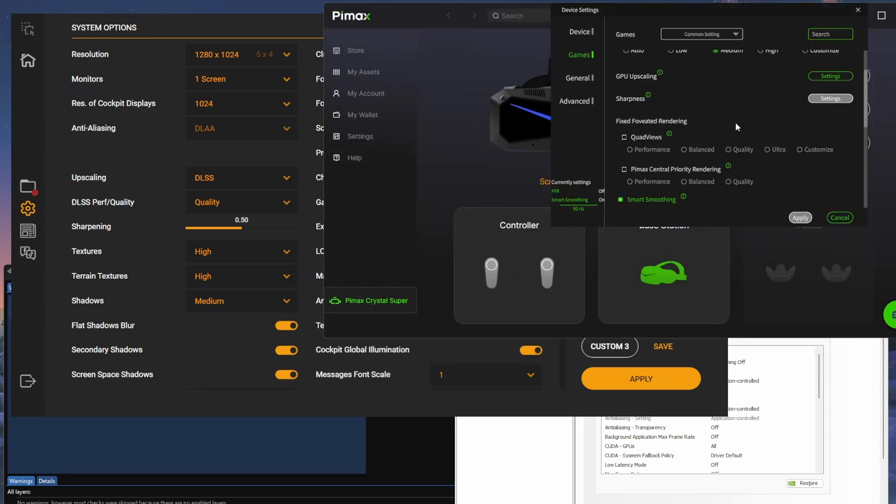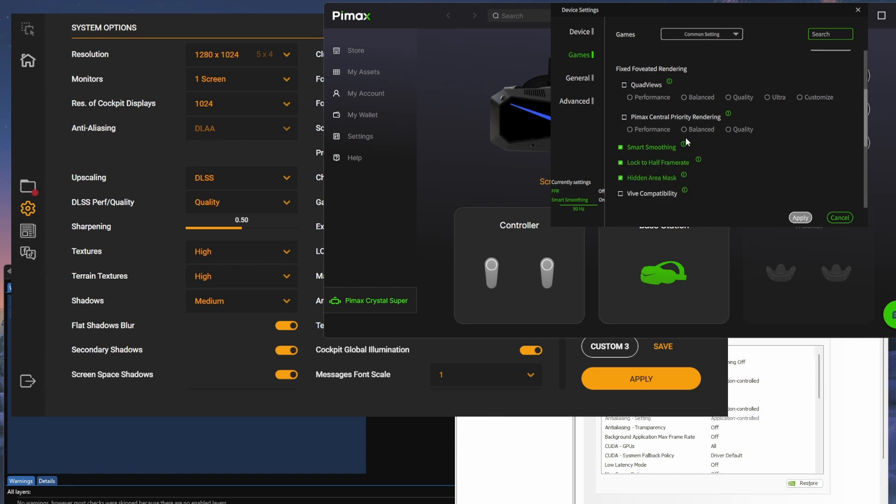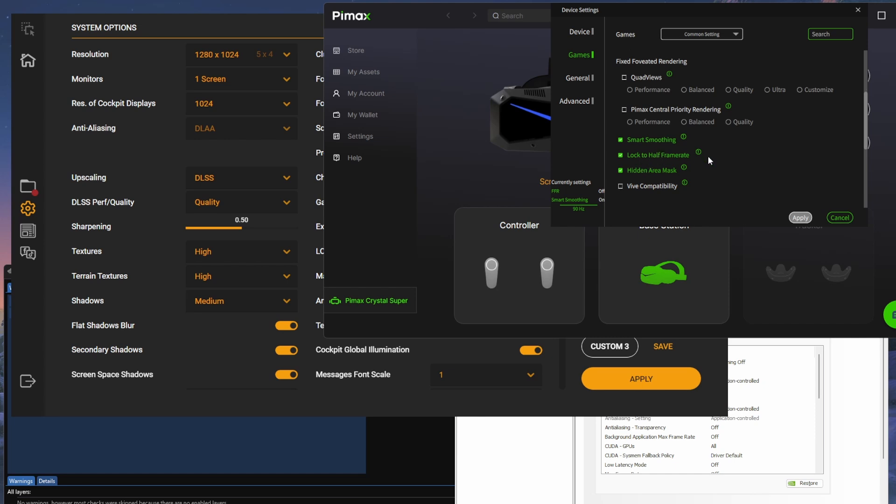Sharpness, I haven't done anything with. Fixed foveated rendering, I'm not using that, quad views or anything like that at the moment. I've turned smart smoothing on and locked the frame rate to half the frame rate.